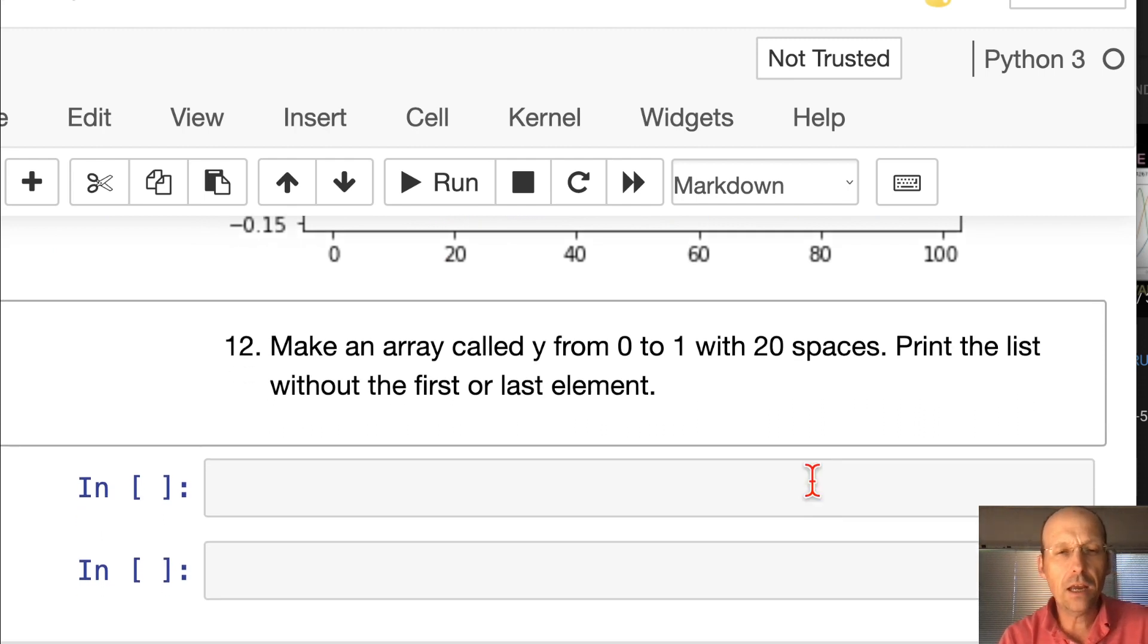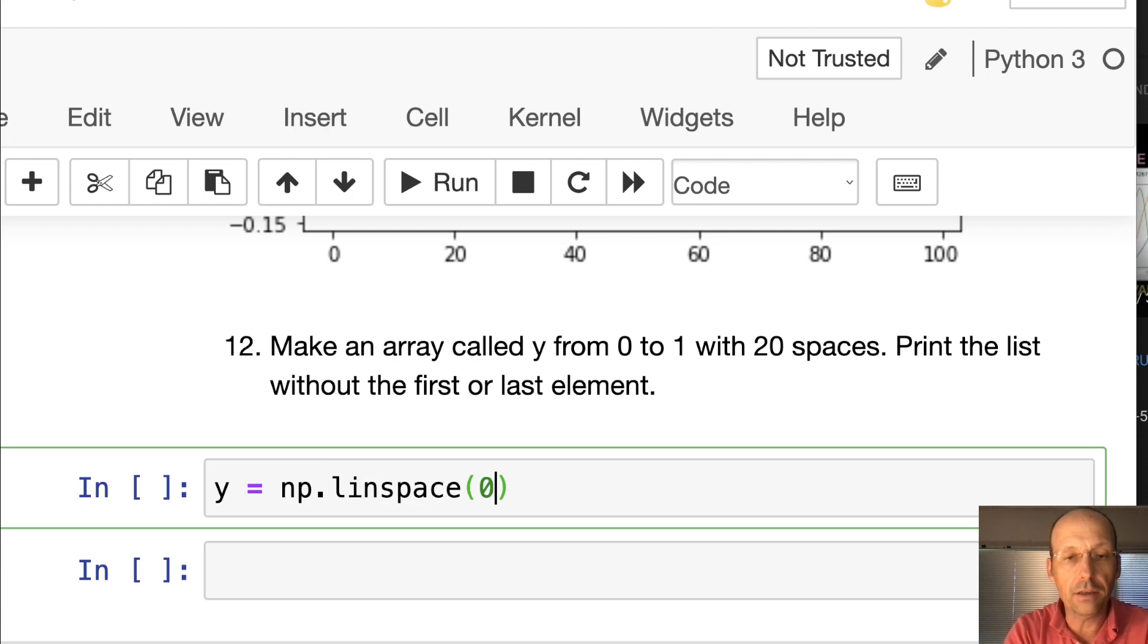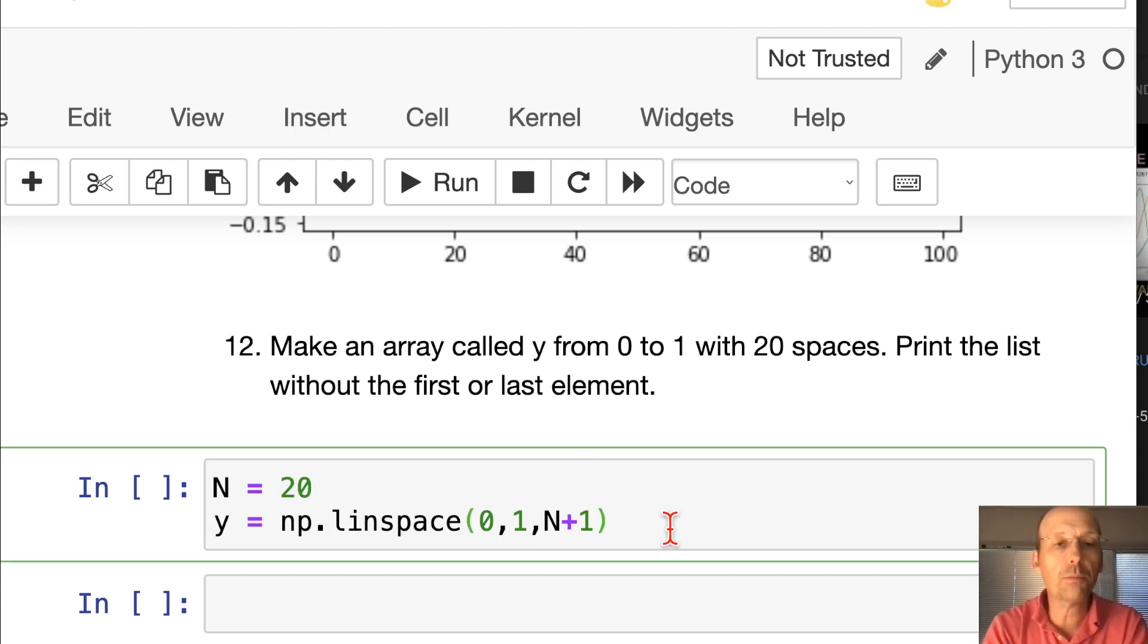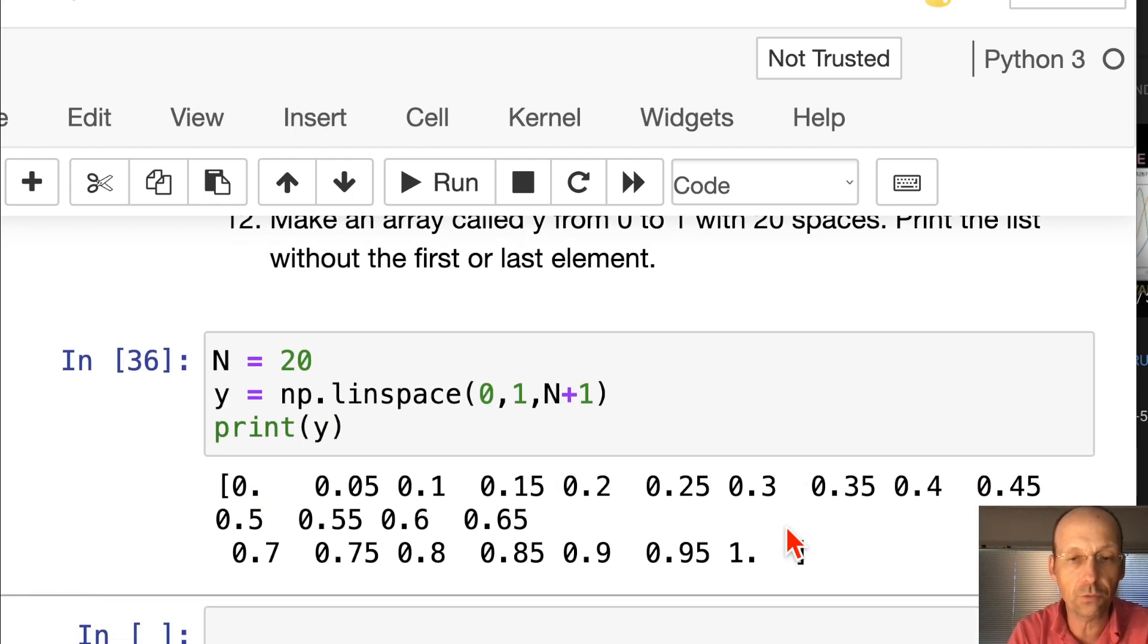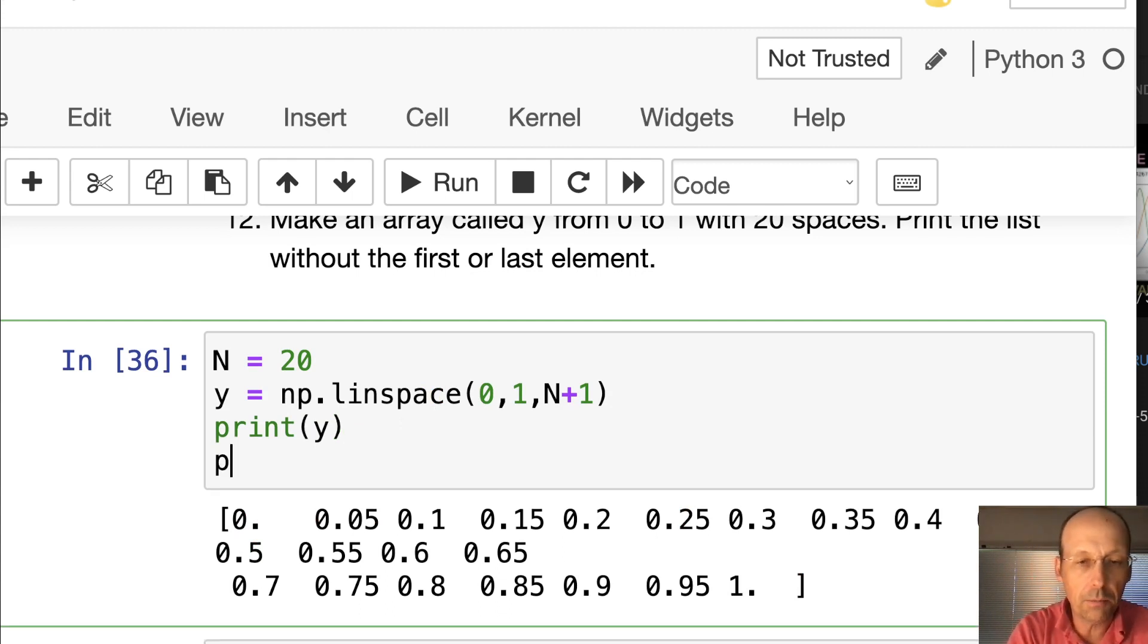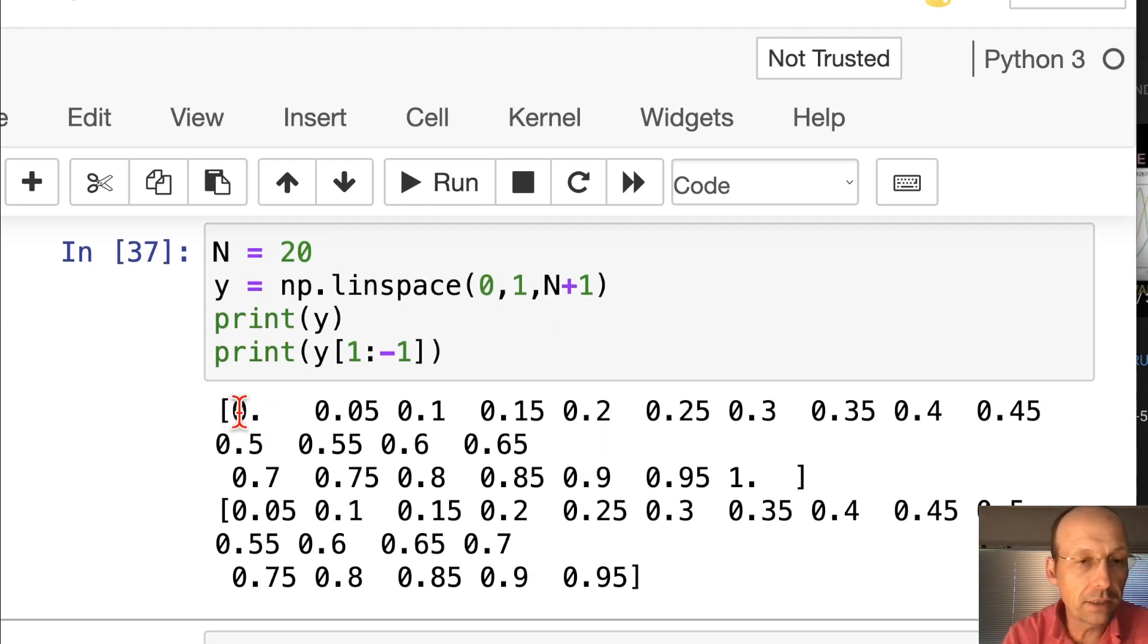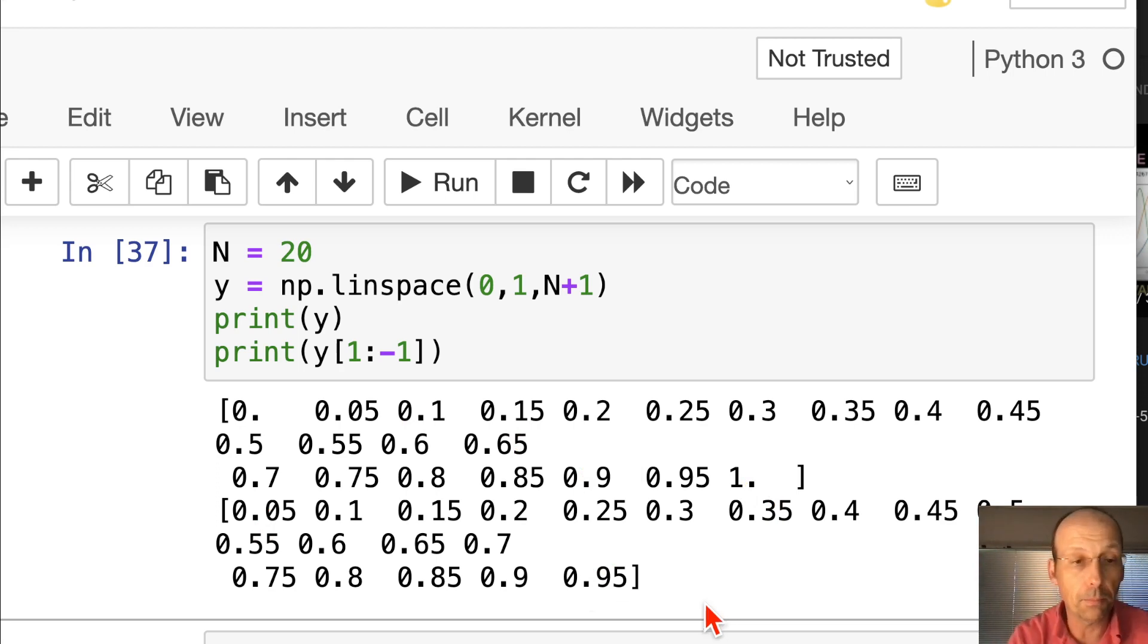Make an array called y from 0 to 1 with 20 spaces. y equals np.linspace. I'm going to do N plus 1 and put N equals 20. Now I want to print out the list without the first or last element. Let's print y, that's the 20. Now I don't want to have the zero, I don't want to have the one. We're doing this because you need this when you plot. Print y[1:-1], that's going to cut off the two ends. Let's see if that works. So there we go. This one starts at 0.05, this one ends at 0.95. Boom.